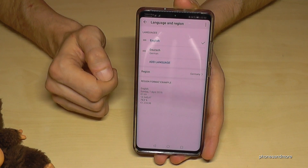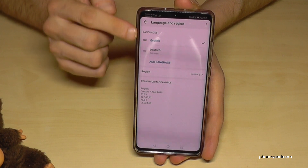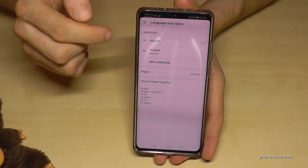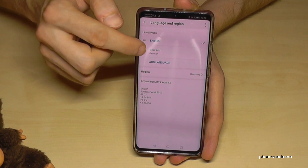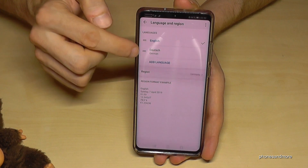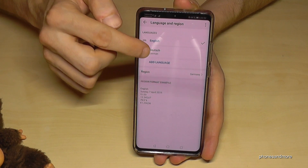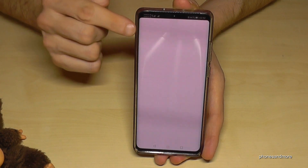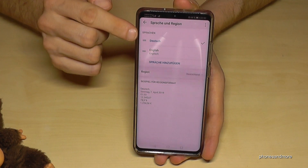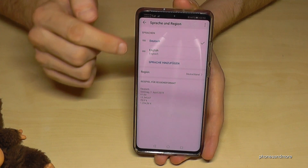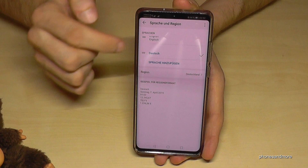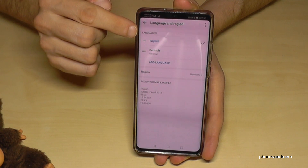Now you will see a list here. In case you have a list, you just choose the language you need and tap on the two lines here to put the language on the top. Now we have it in German — Deutsch — and if you want English, same thing: put it like this and now English will be the first language on the phone.